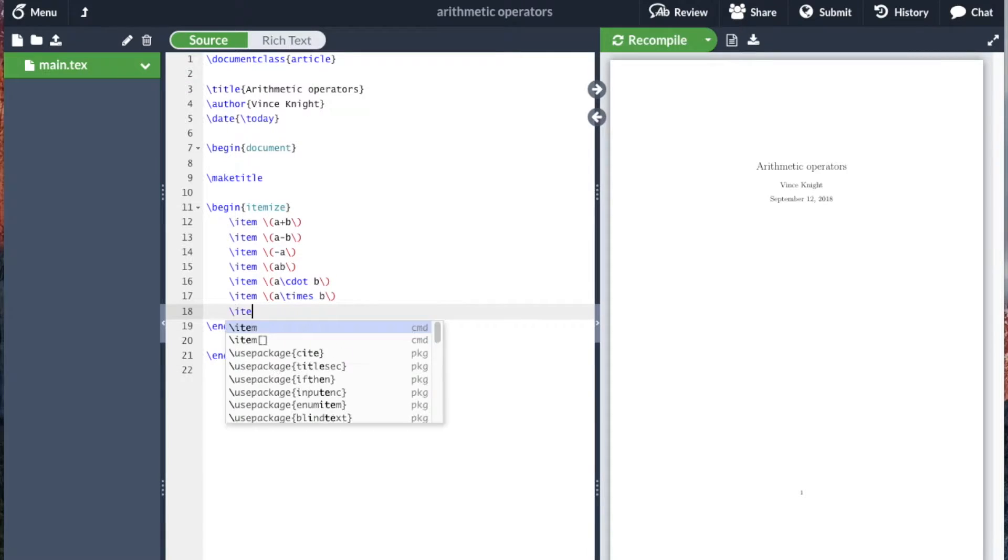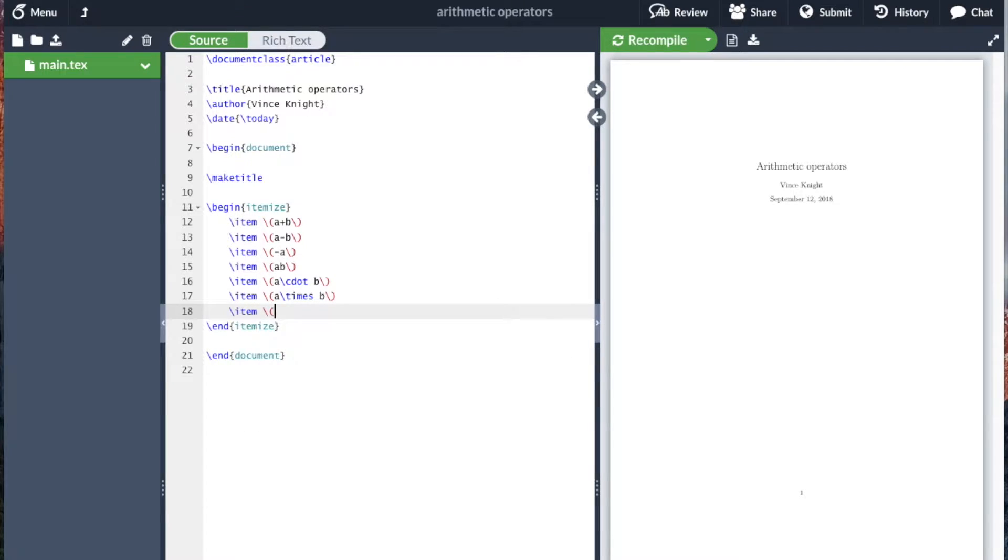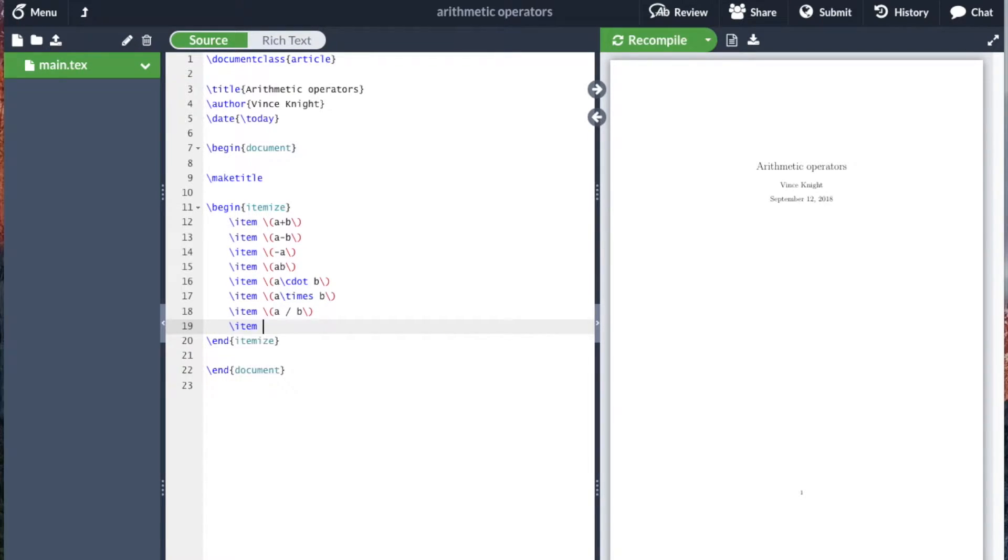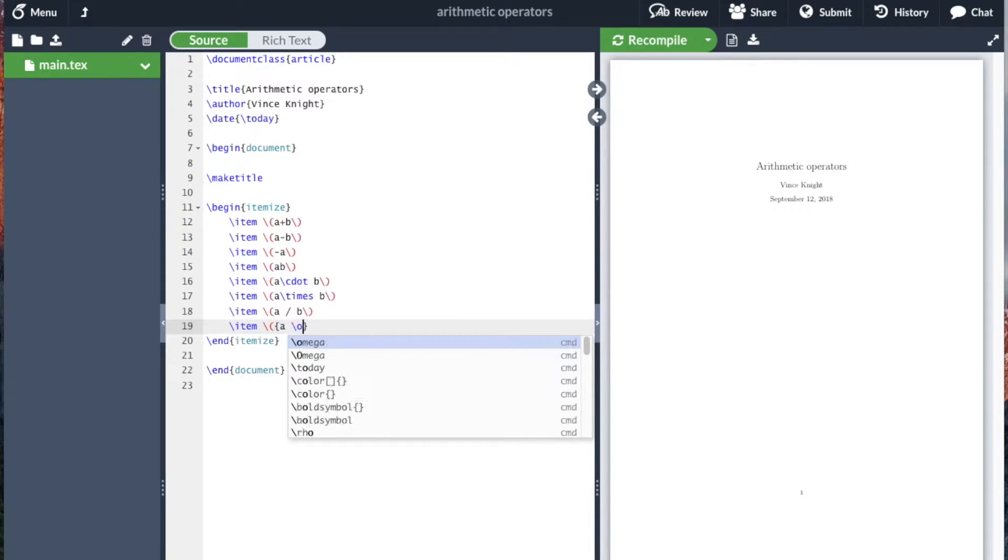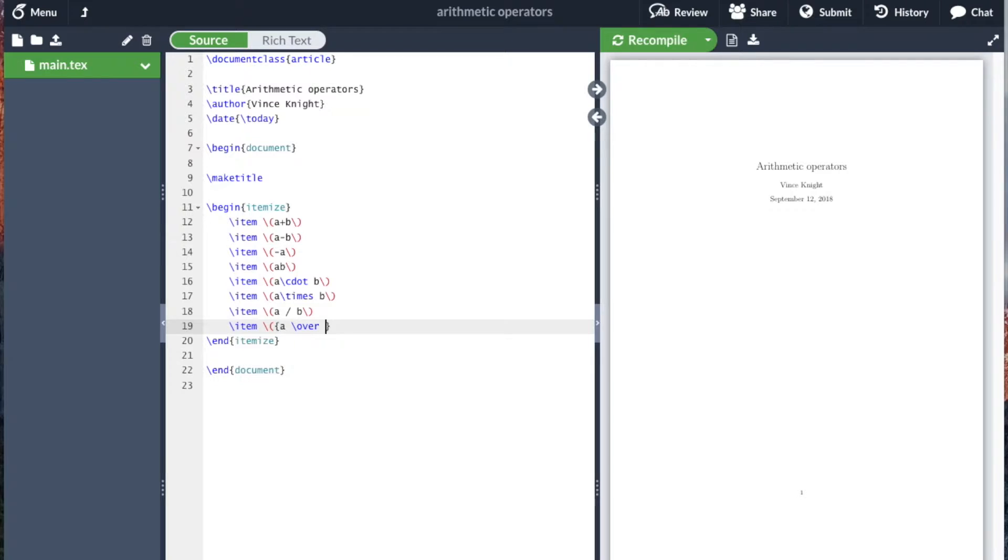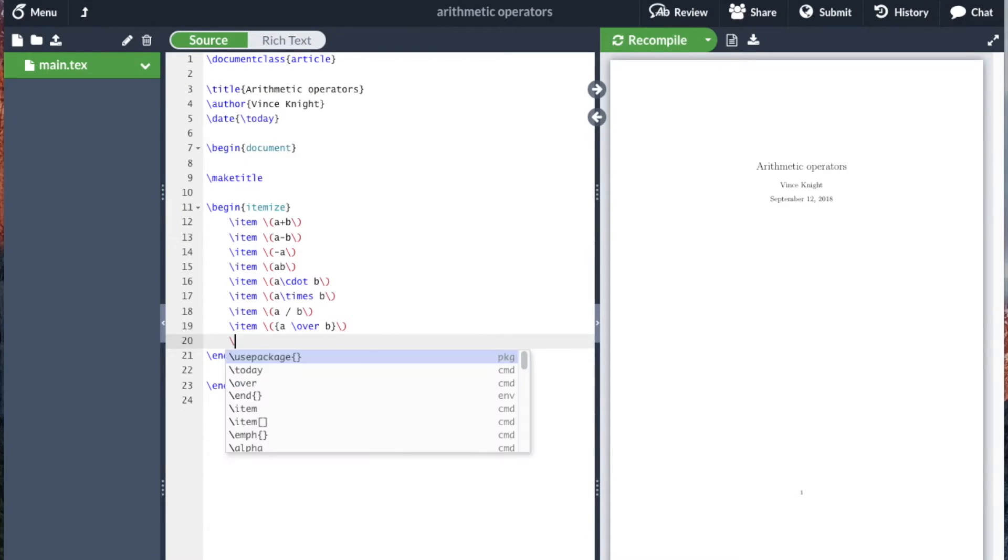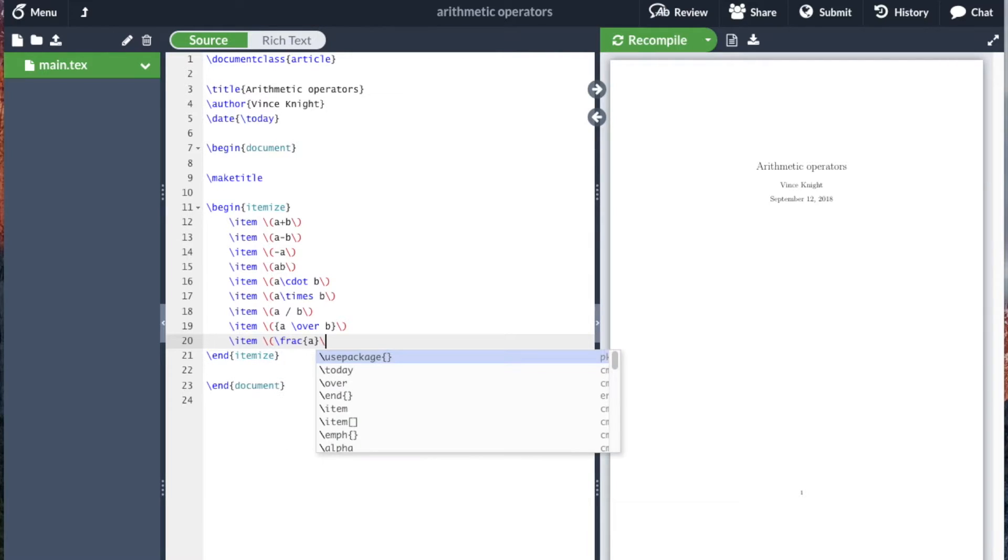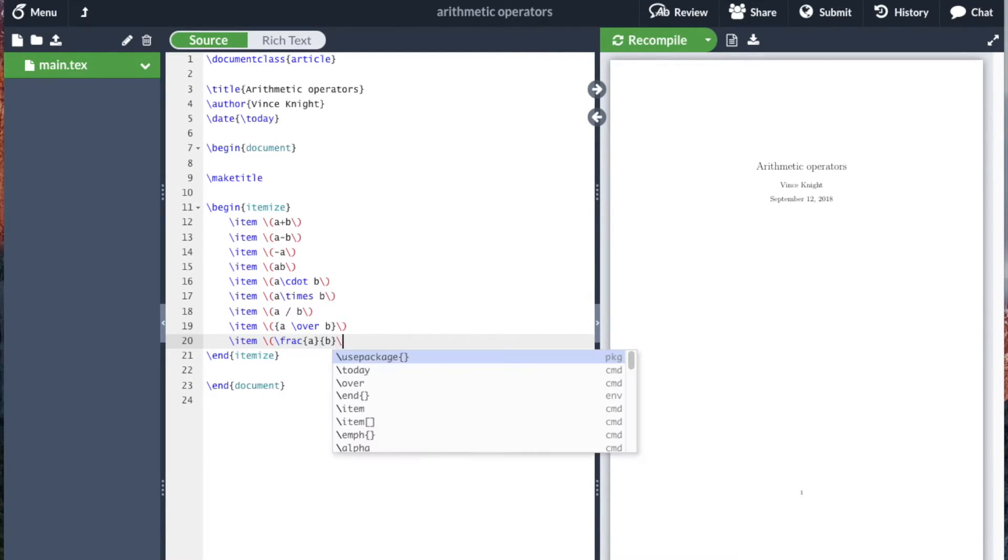Division is totally straightforward: a divided by b. And then there are actually two ways to do a fraction: a slash over b in one set of brackets, or frac a and then another set of brackets for the denominator.